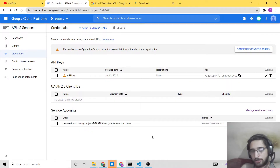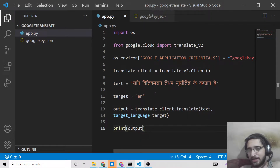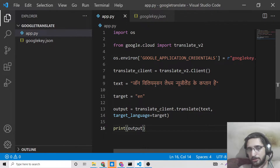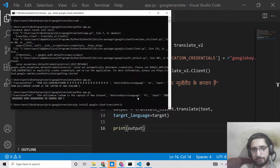Hello friends, today in this tutorial I will be showing you how to use the Google Cloud Translate API in order to build a Google Translate kind of application where you will provide the input text and you can translate your text in any sort of language, from English to Hindi or any other language. We will be doing this inside Python 3, and let me show you the demo of the application that we will be building here.